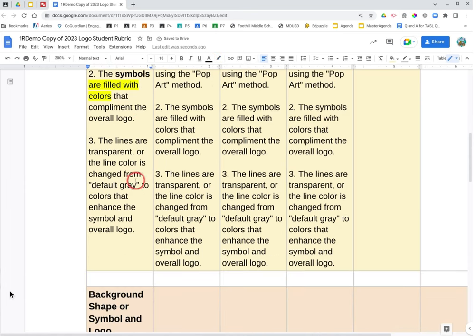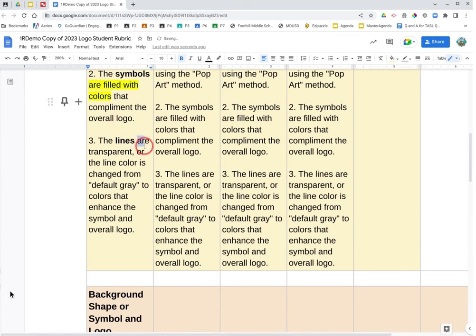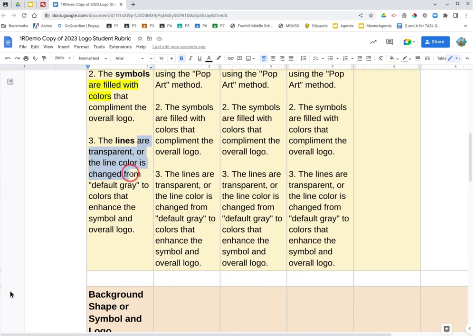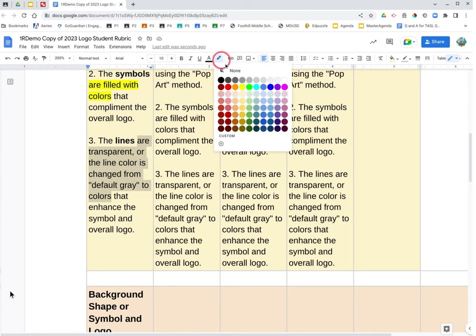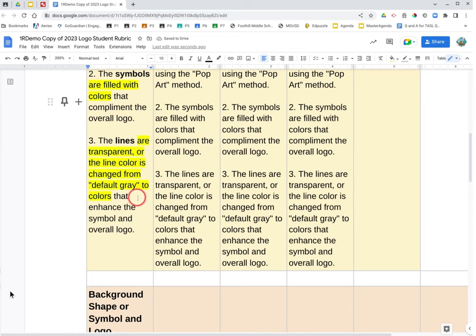The lines, bold the lines, and then are transparent or the line color is changed from default gray to colors that enhance the symbol and overall logo. Highlight are transparent or the line color is changed from default gray to colors that enhance the symbol and overall logo.